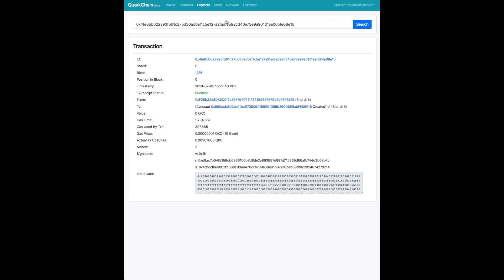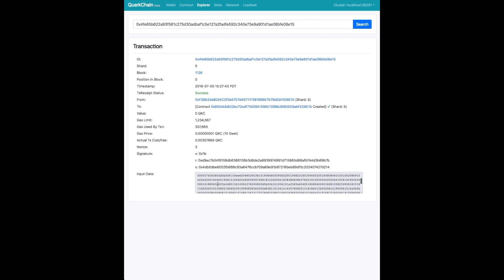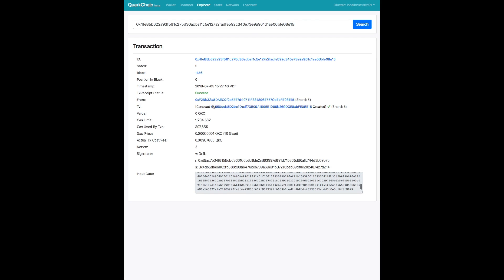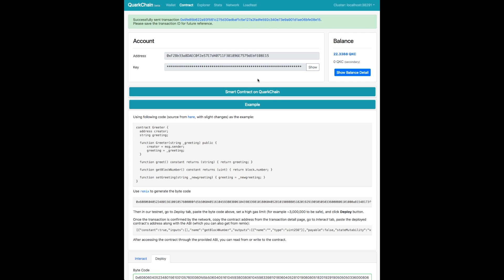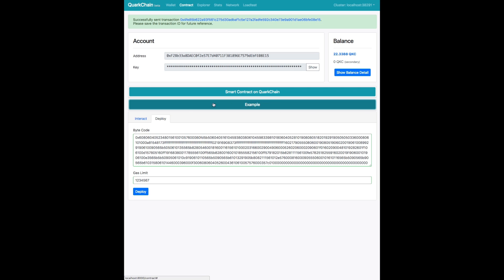And so we've sent that transaction to deploy the smart contract. And you can see that the receipt status is success. And you can see the contract ID right there and we're highlighting it. So that's something you'll probably want to save.